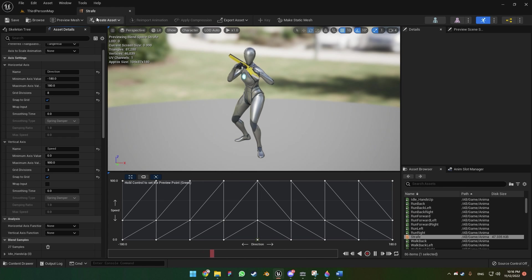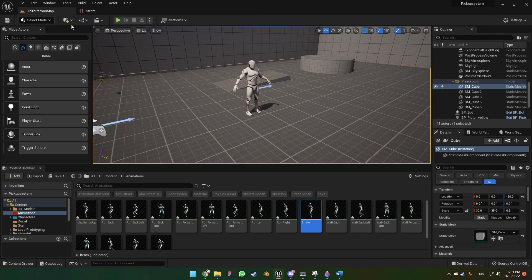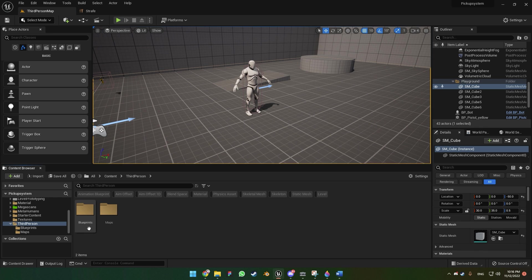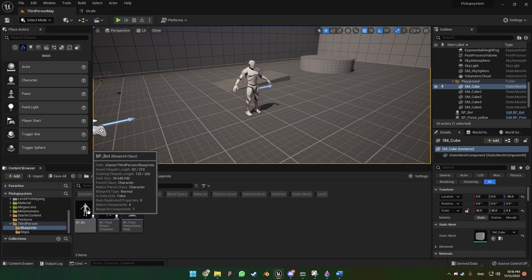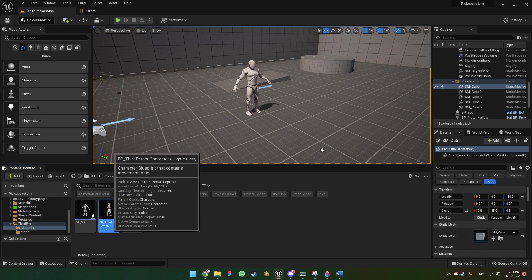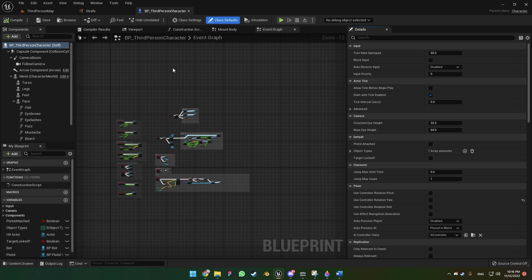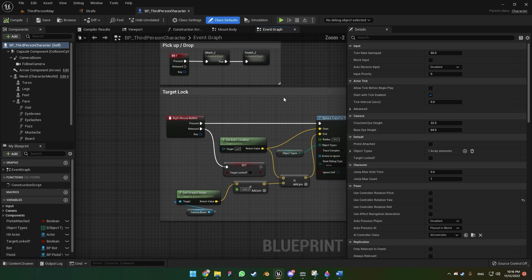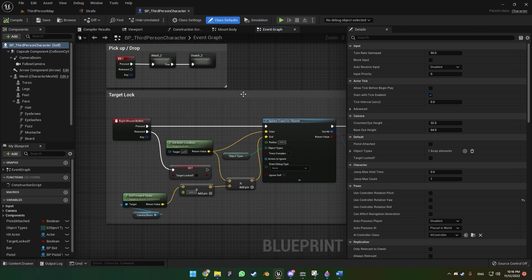All right, we can save and go back to the Third Person Map. Now let's go to the Third Person Character blueprint, which is in the Blueprints folder.